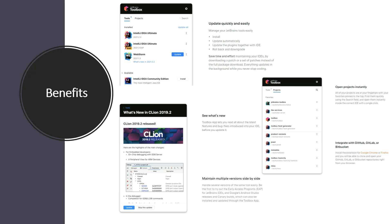The second feature is that we can get to know what's new in the current release. From the Toolbox app itself we can go to various places in order to get the information. I will show all these details in the demo.